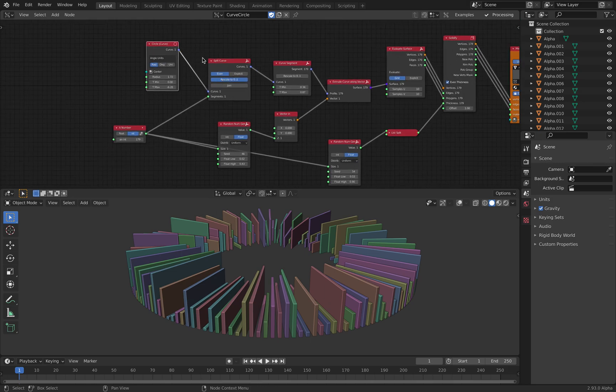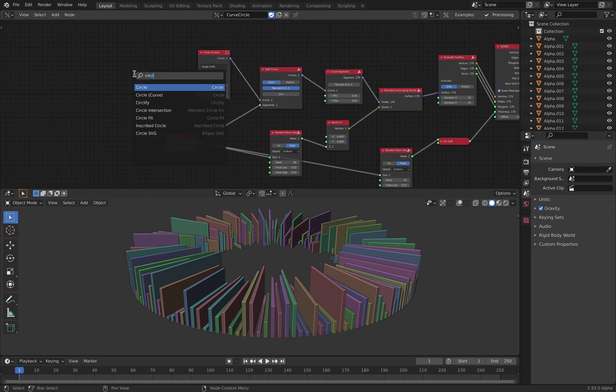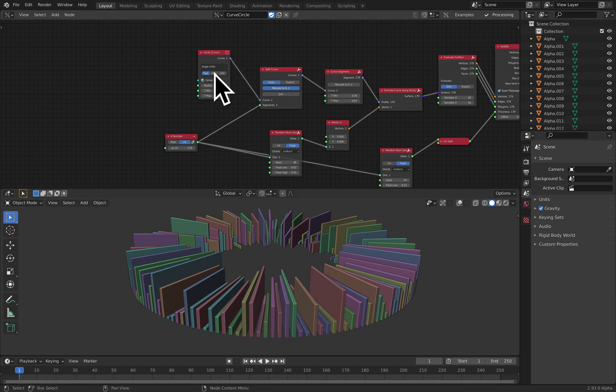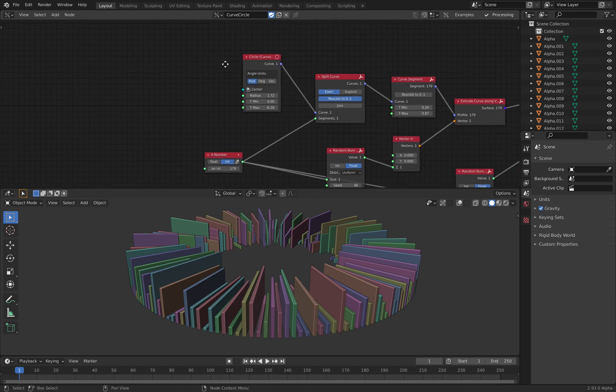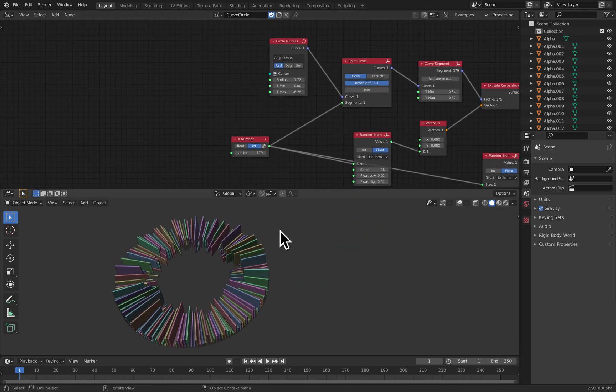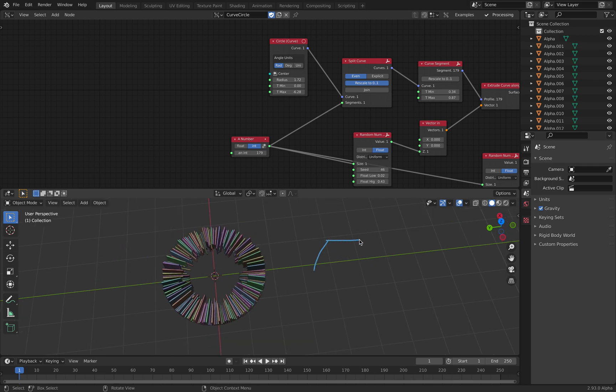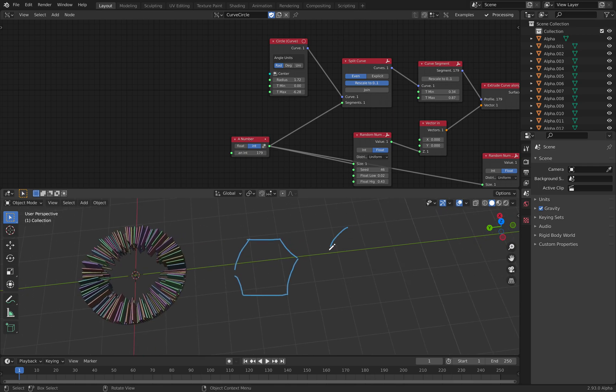So this is unlike the polygon counterpart, unlike the normal circle. So if you search circle, we have normal circle which is going to output mesh. This one is actually using curve. So instead of getting a circle that's kind of segmented like that, you actually have a real circle.